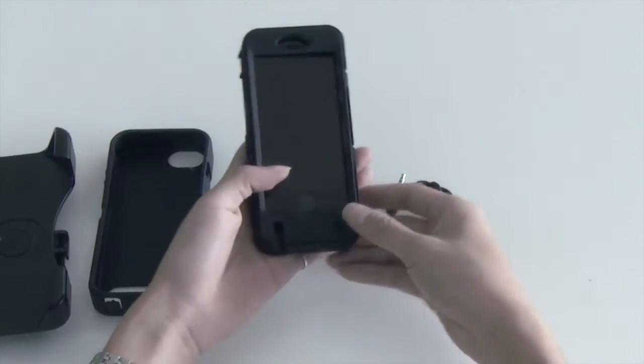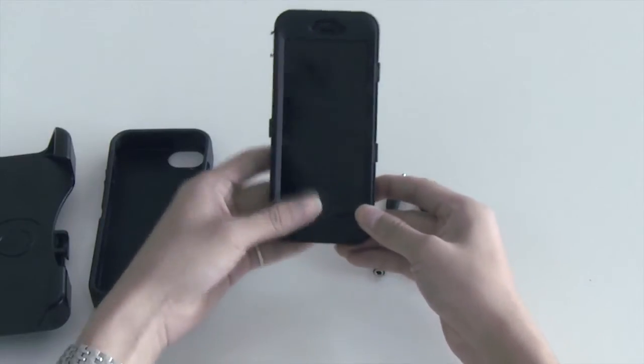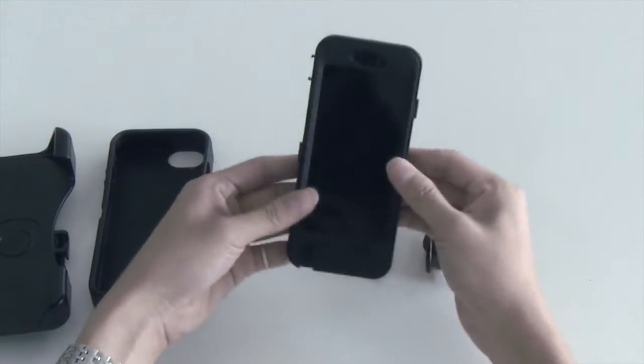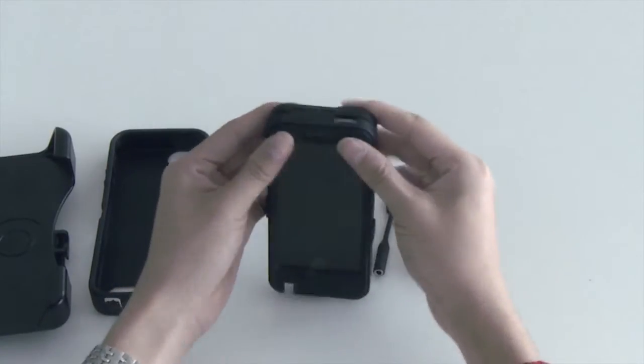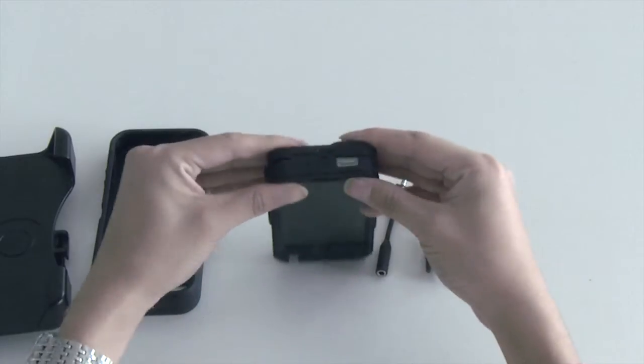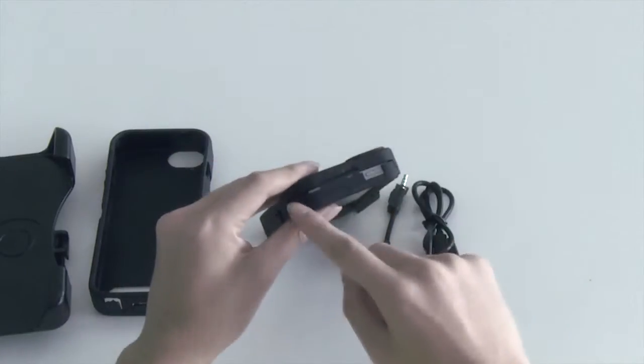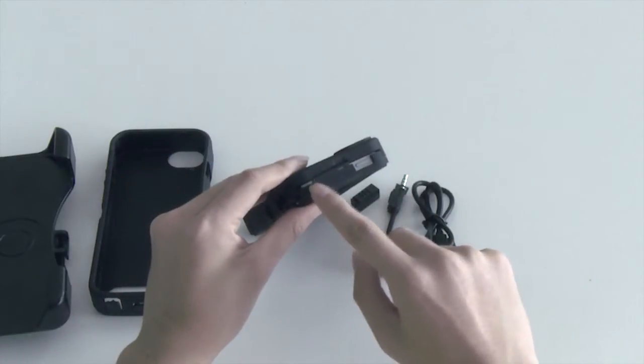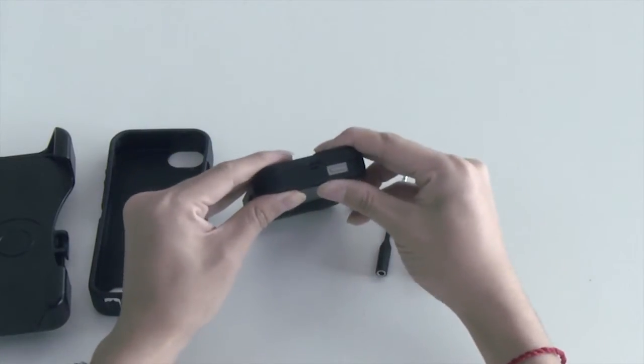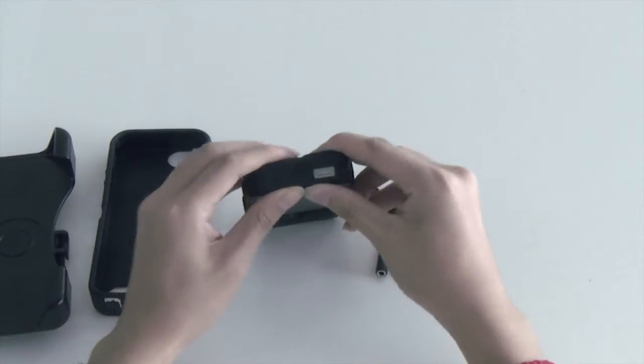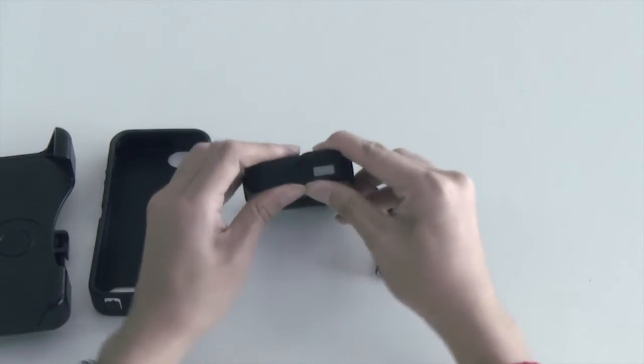Then, place the frame to the hard shell. Apply pressure to seal the case firmly. You can see all features are lining up.